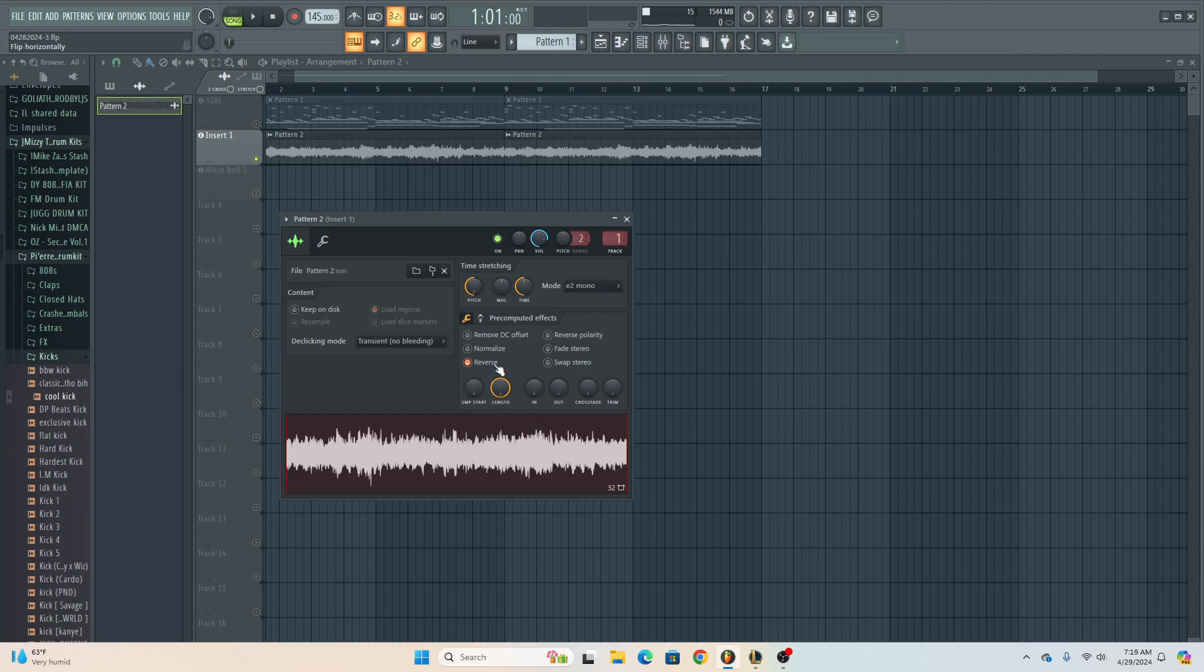But one thing I've also noticed is that when it comes to me and my sounds and how I put them together, a lot of the time I don't reverse my sounds for dark melodies just because the sounds that I find already emulate that effect.